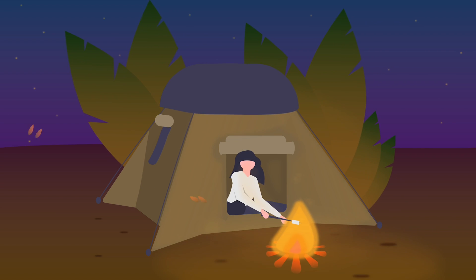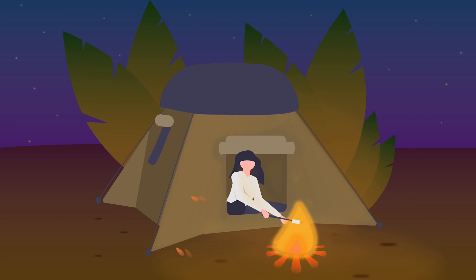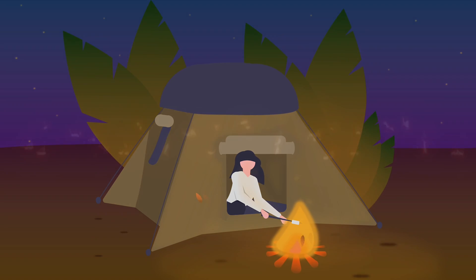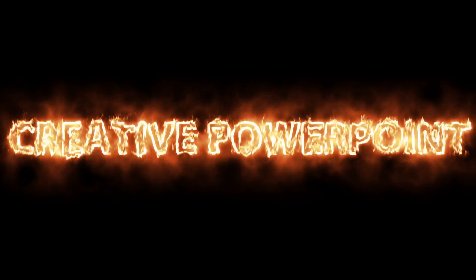Welcome back to Creative PowerPoint. Today I'll show you how I made this campfire animation with a demo of some advanced animation techniques. Grab your popcorn, relax and enjoy the show.